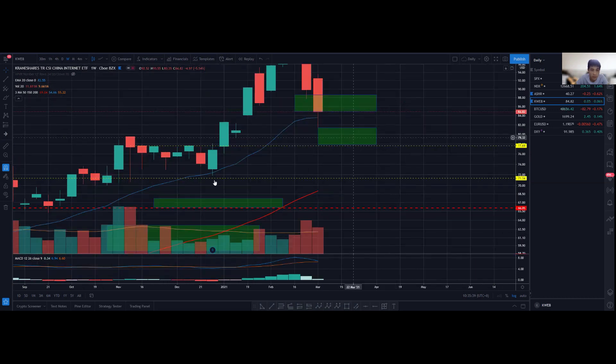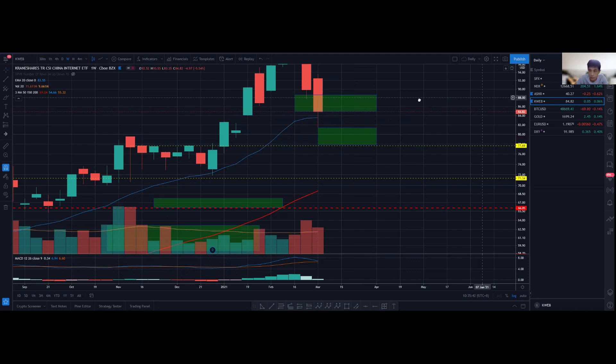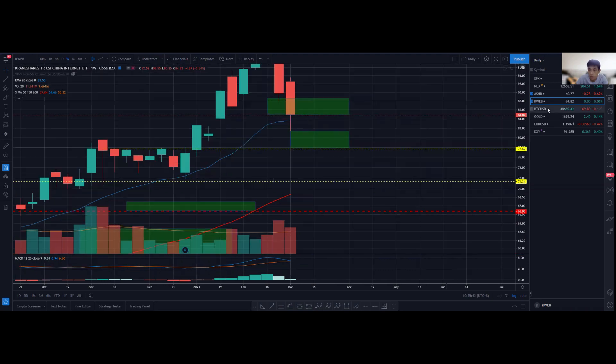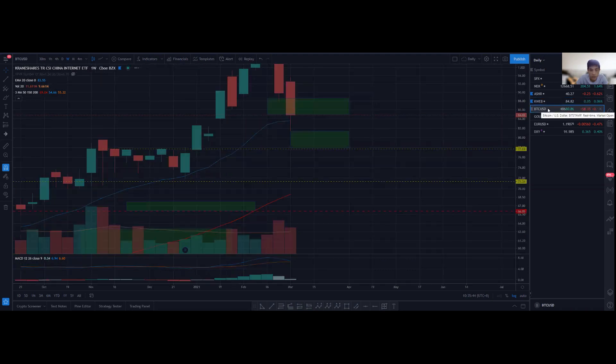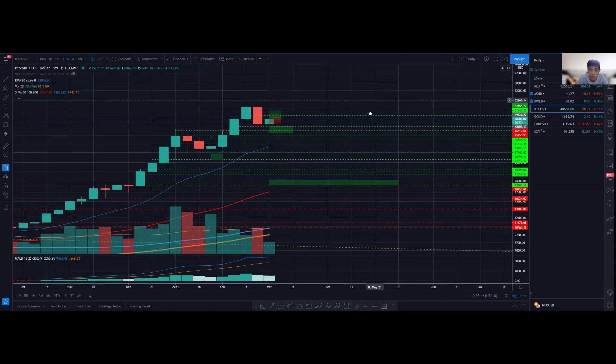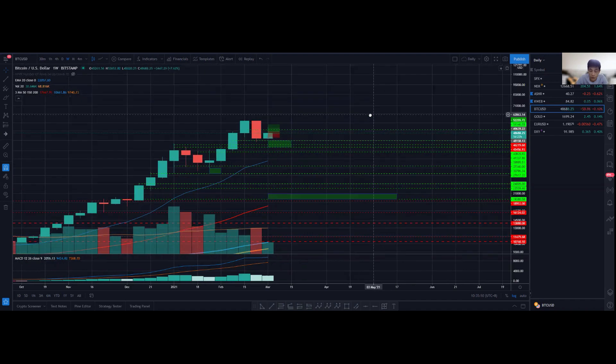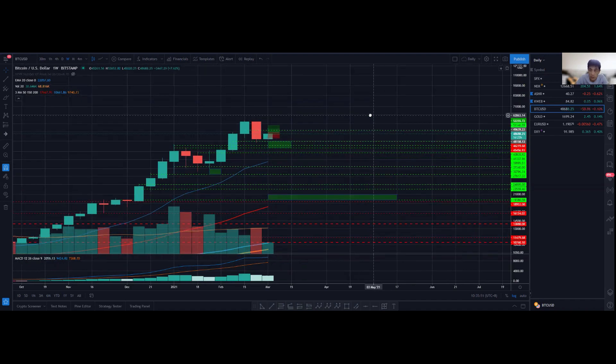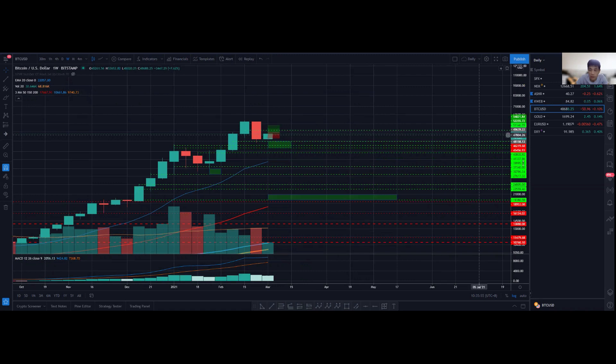For the four traditional financial markets, I'm not looking to add any position because I have sufficient positions. Otherwise it would be a good time to add a small position.